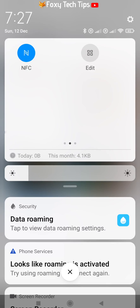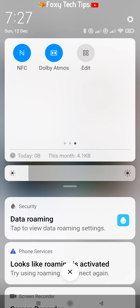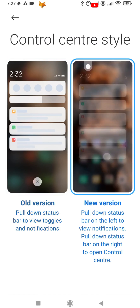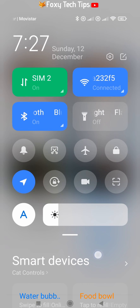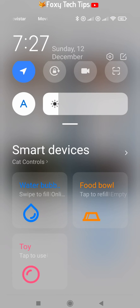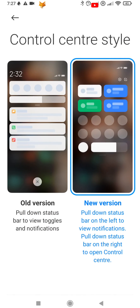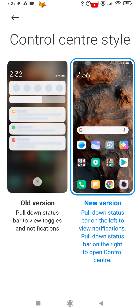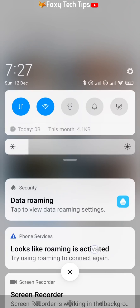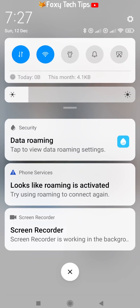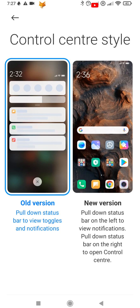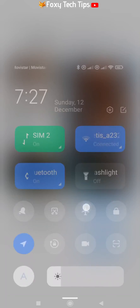The old version has a control center and notification bar built into one. In the new version, you need to pull down from the left to see notifications, and pull down from the right to open the control center.